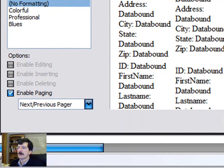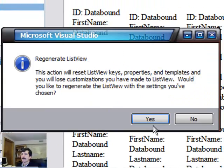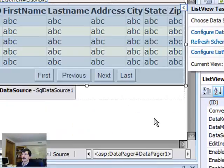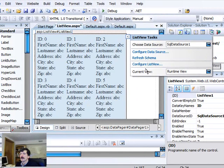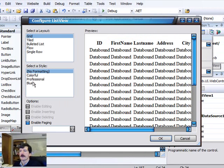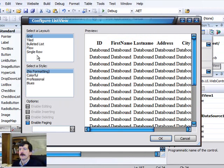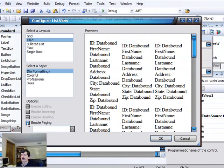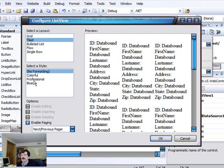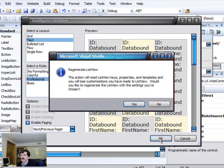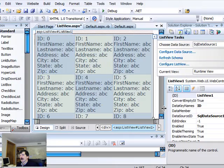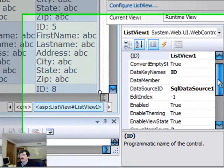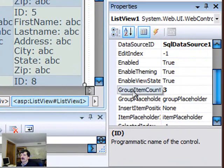So we're going to go tiled, we're going to enable paging, we're going to hit OK, regenerate, and actually let me go back in here. I want the colorful presentation, so let's go back and regenerate this. Let's go with the professional layout here. There's another property on the list view at this level that we can change.